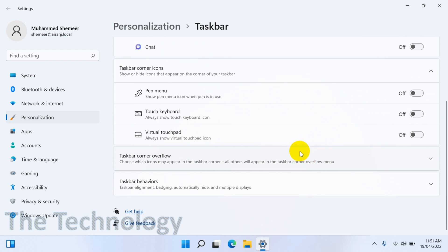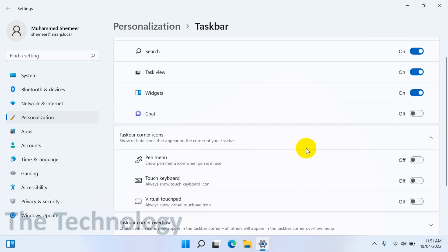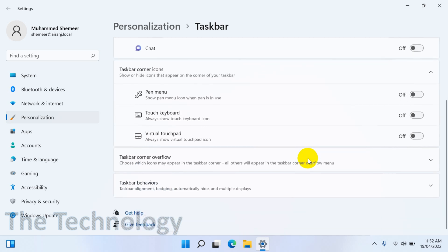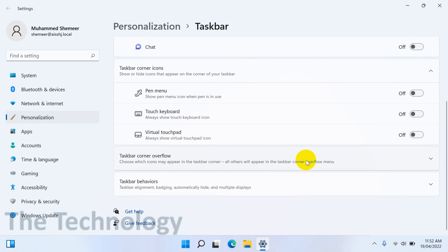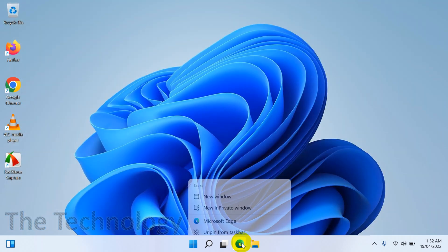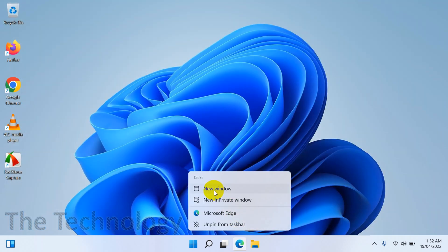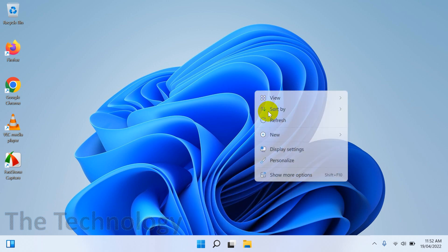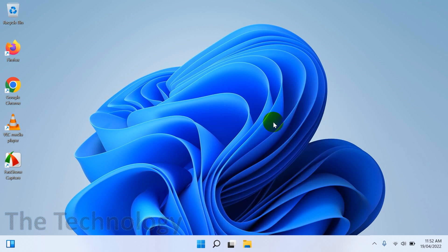But if you want to remove any applications that you installed, like Edge or Chrome, you can just right-click on the icon and select 'Unpin from taskbar.' It's the same as in Windows 10.